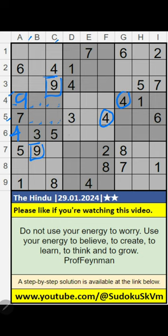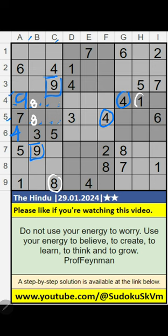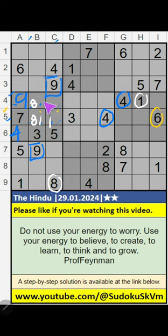Column C, we have 8, so 8 can come in these cells — it will come in one of these cells, we will confirm later. 4th row, we have 1, so 1 can come in these cells — it will come in one of these cells, we will confirm later. 5th row, we have 6, so 6 can come in these cells — it will come in one of these cells, we will confirm later.